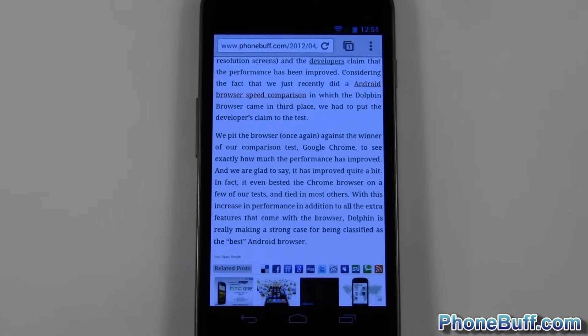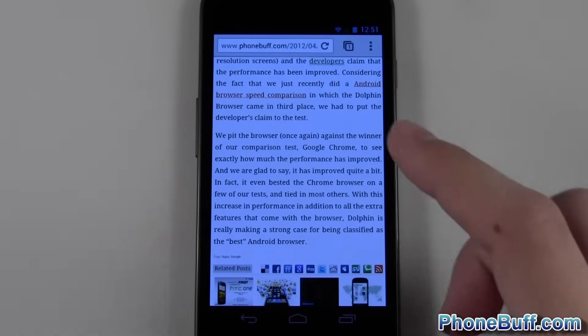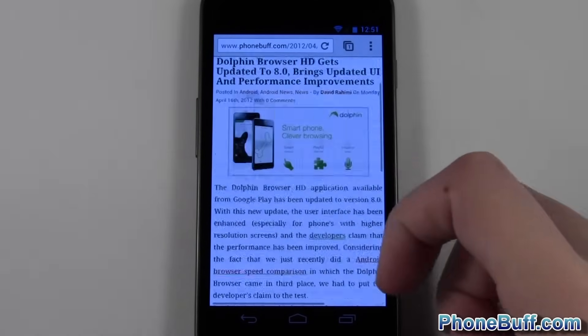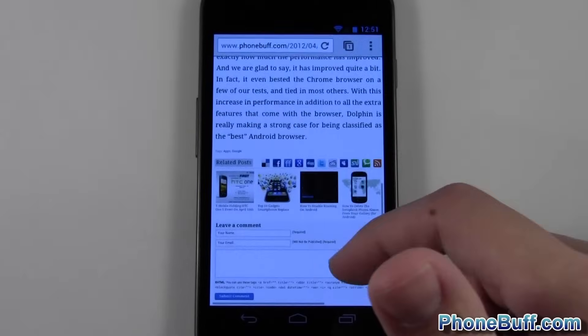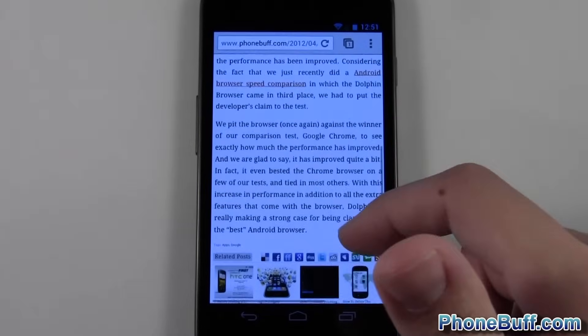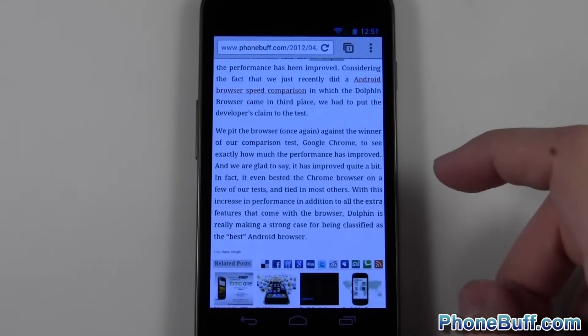What's up guys, it's Davey here from phonepuff.com. In this video I'm going to show you one of the most basic features available on Android — the ability to copy and paste. I've loaded up my web browser on phonepuff.com to show you how to copy and paste within the browser.